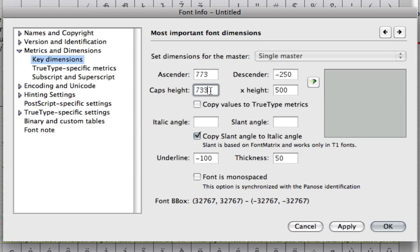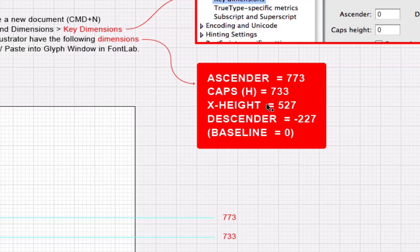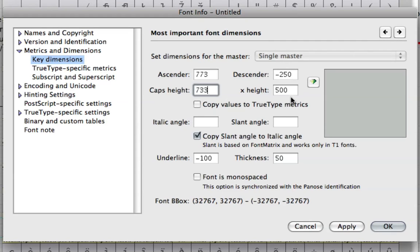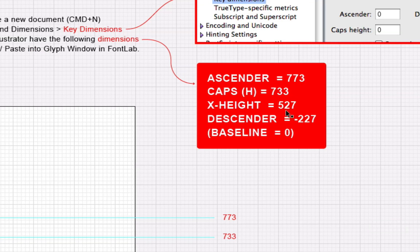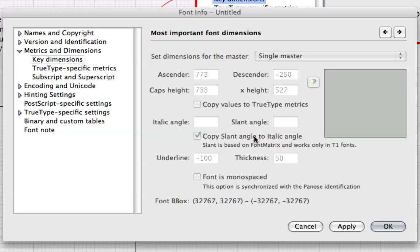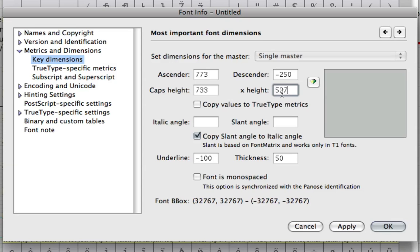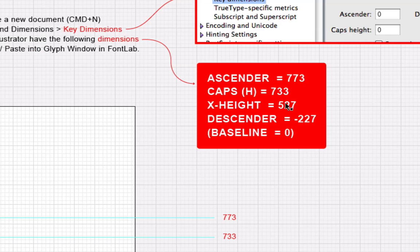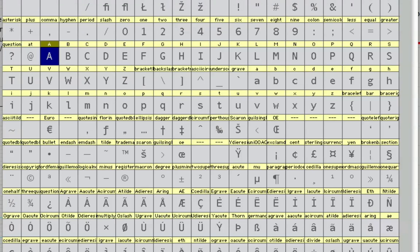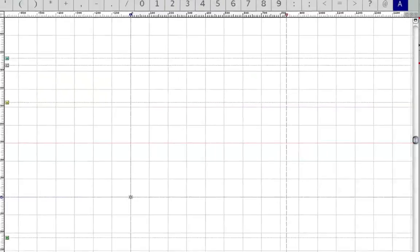I'm just going to go through this. X-height is 527. And the descender is negative 227. Baseline is 0. So now they are the same. I'm just going to open up my glyph window here.